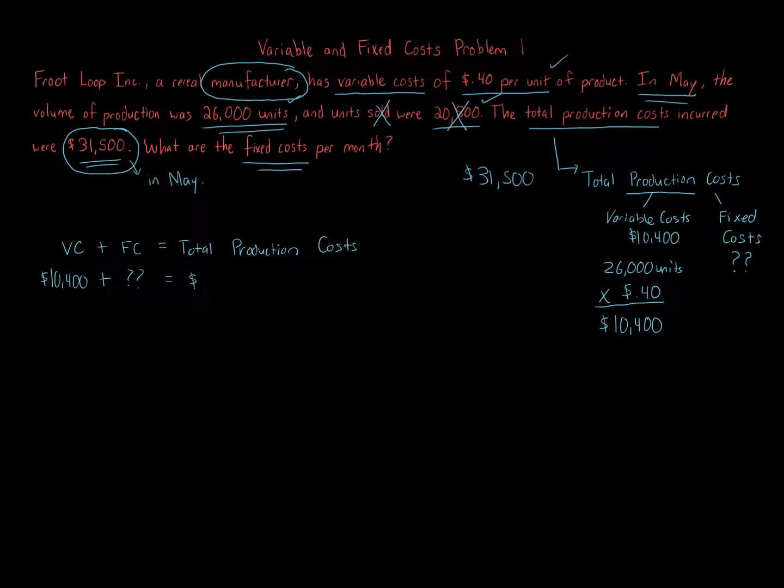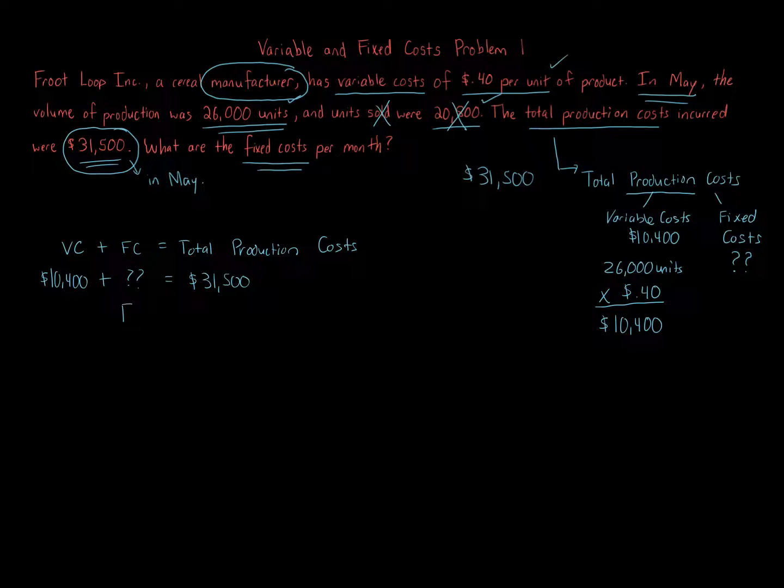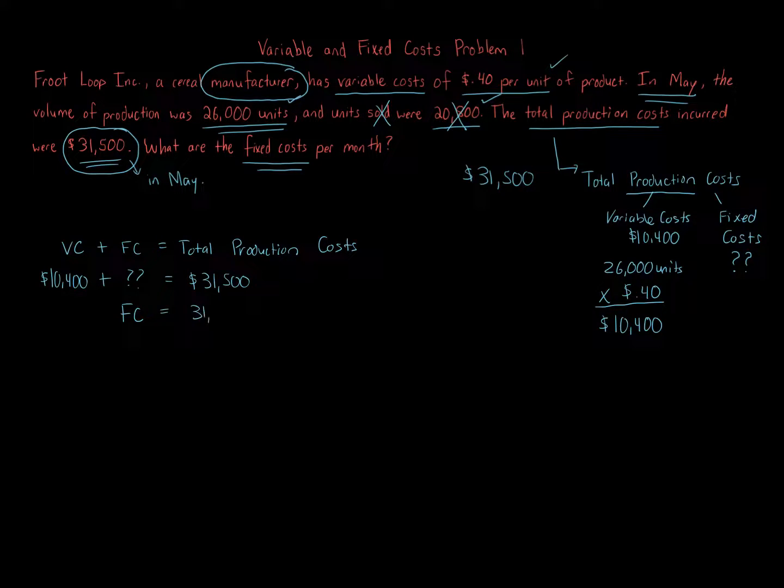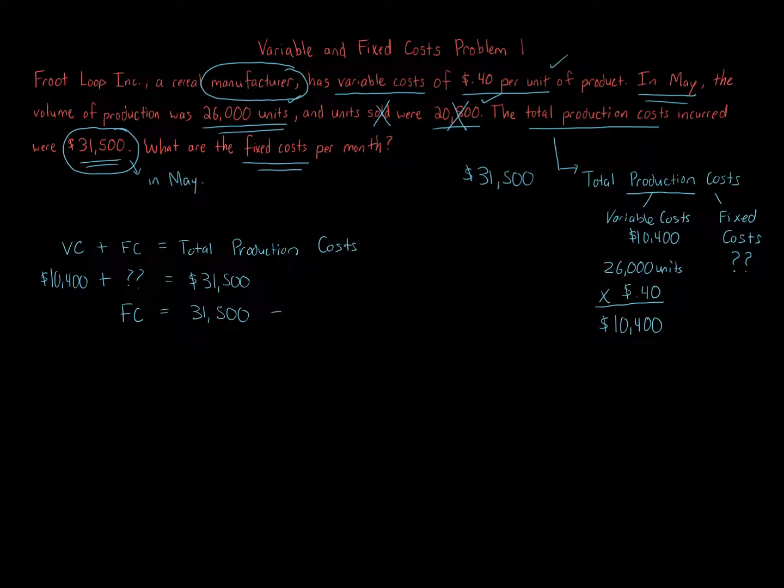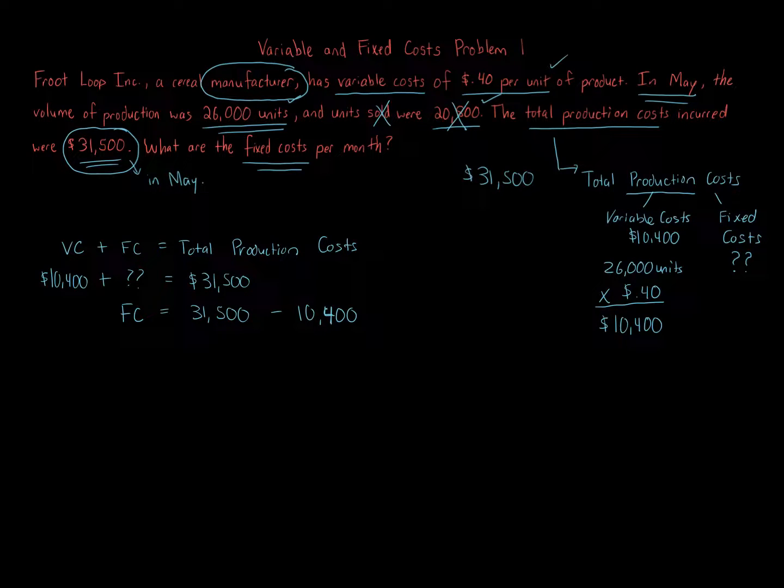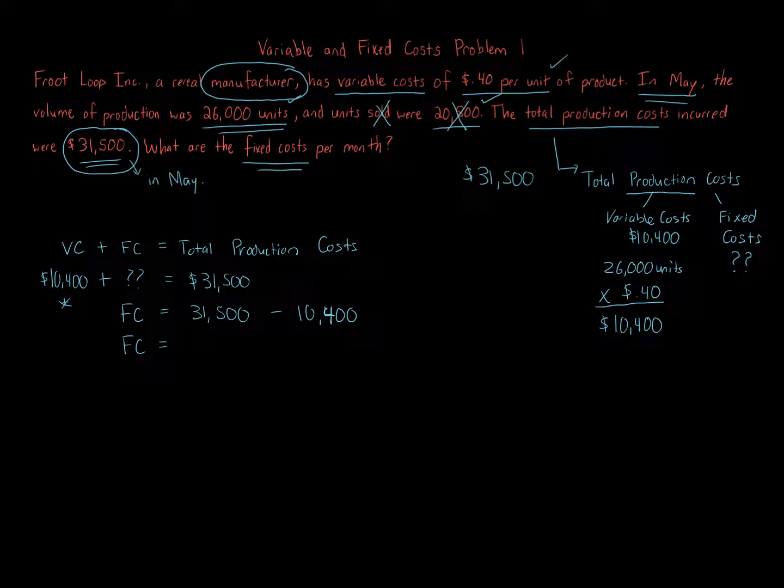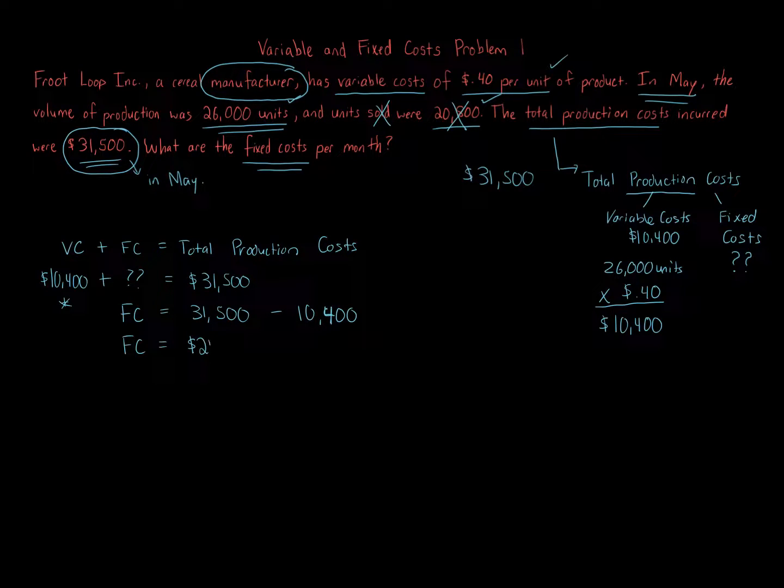To get fixed costs using algebra, we can take $31,500 and subtract $10,400. Subtracting the $10,400 from this side, crossing it out here, and then subtracting it from the other side. Therefore, our fixed costs are going to equal $21,100.